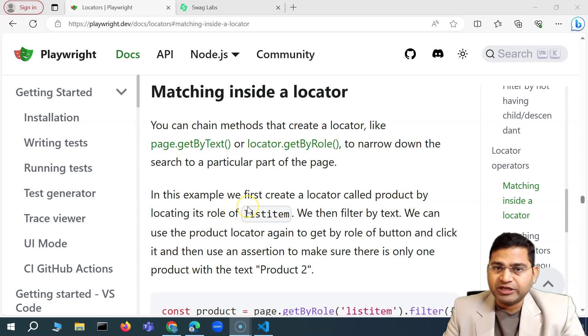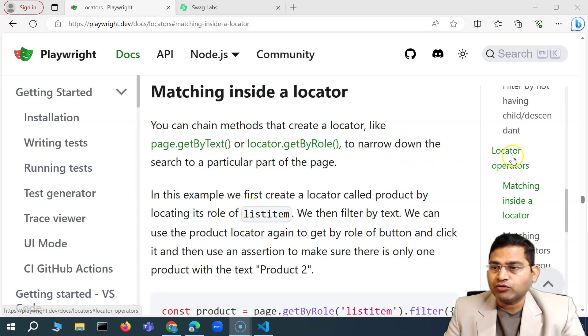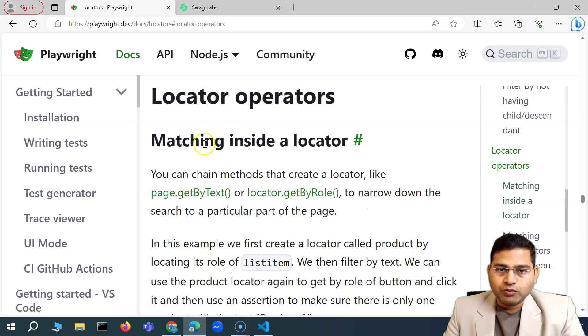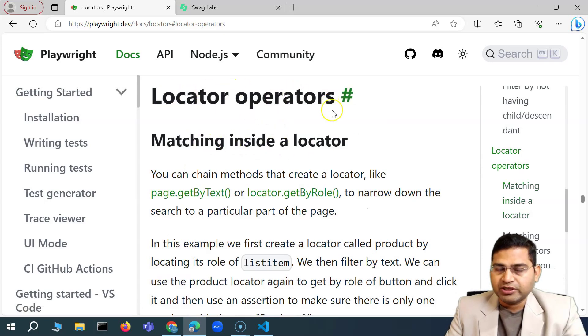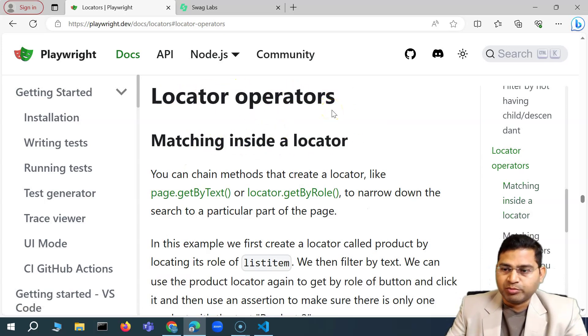Hey everyone, welcome back. In this Playwright tutorial, we are going to learn about the locator operators. So what exactly is a locator operator within Playwright?